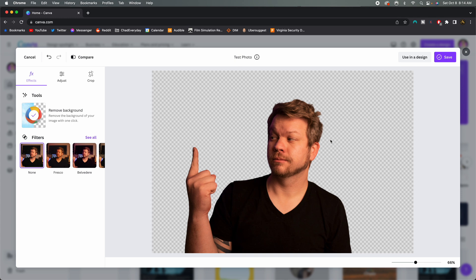So it was kind of surprising to me to learn that, you know, Canva, a program that we as a lot of photographers and designers have looked kind of down upon over the years is slowly starting to get a lot better AI than that of Photoshop.